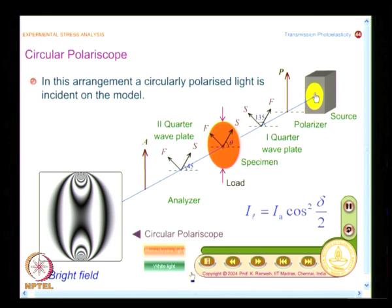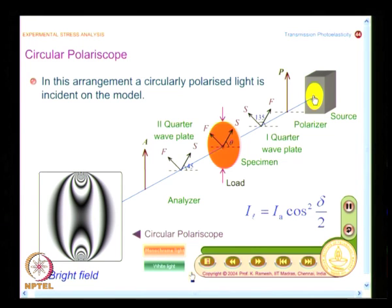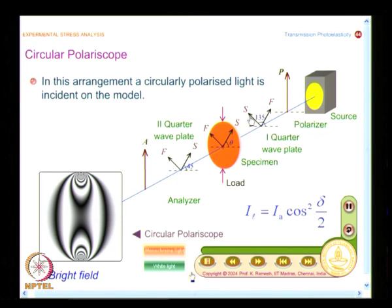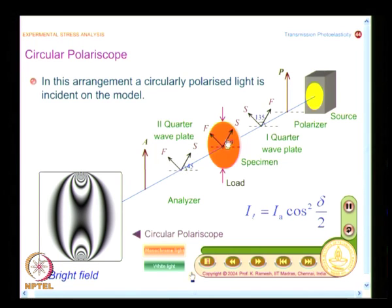You should be able to sketch the circular polariscope schematically for different optical alignments. Note that the first quarter wave plate has axes labeled as slow and fast, and the second quarter wave plate also has slow and fast axes. These two quarter wave plates are kept in crossed positions — quarter wave plate 1 and quarter wave plate 2 are crossed.